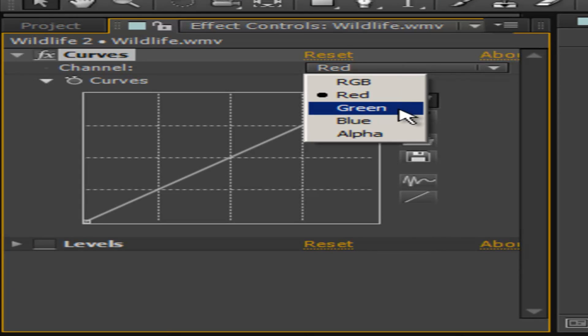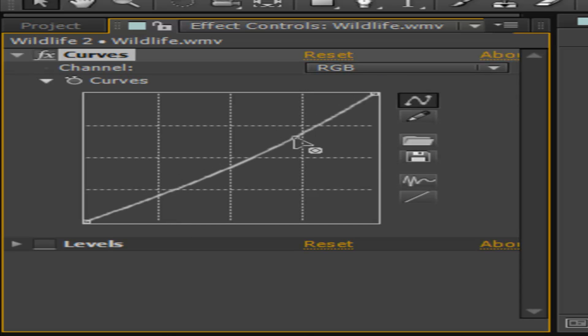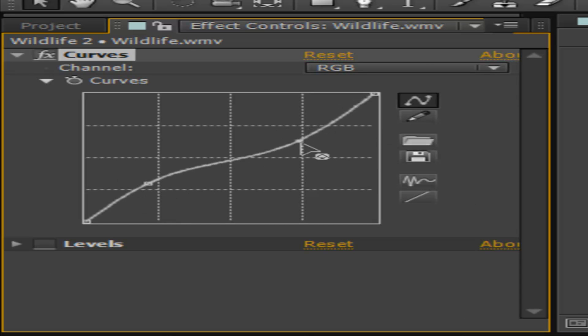We can go to red, green, blue, and alpha. Then we have RGB. RGB is the main control. So this is basically where you're going to be adding your contrast curve.